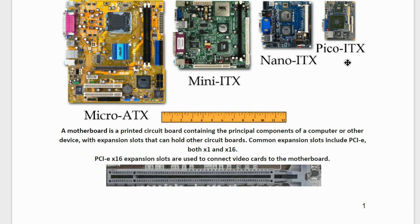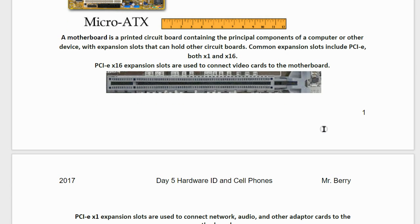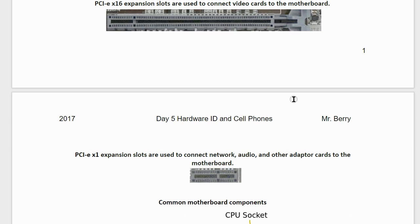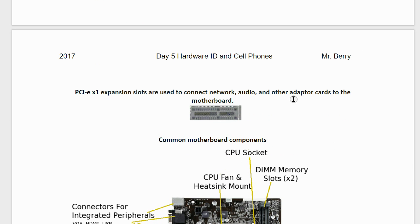Common expansion slots include PCI Express X1 and X16. PCI Express X16 expansion slots are used to connect video cards to the motherboard, and can also accommodate a special PCI Express solid state drive. PCI Express X1 expansion slots are used to connect network, audio, and other adapter cards to the motherboard.